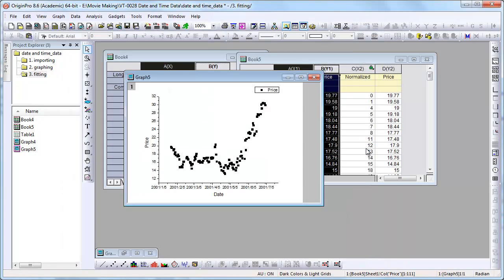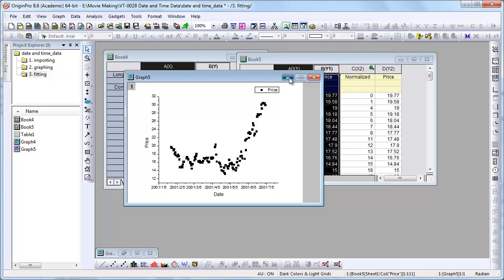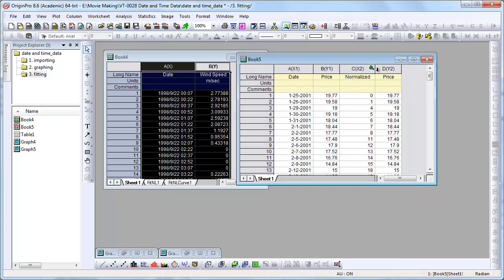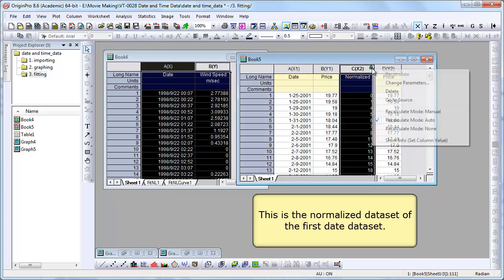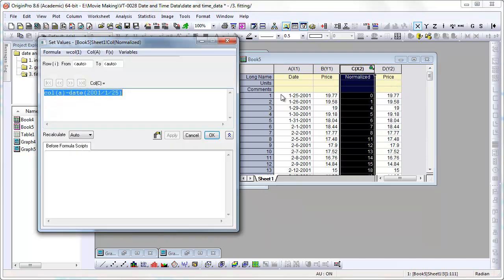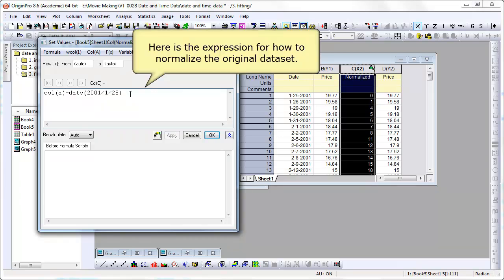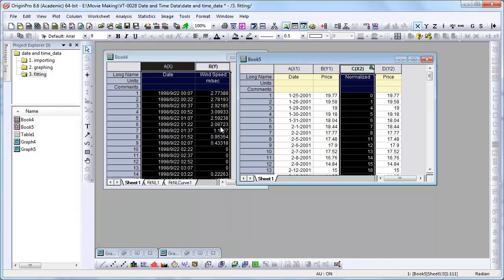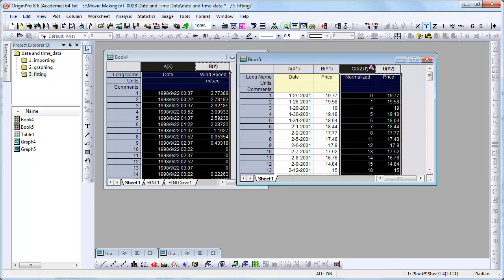We're just going to cancel out of that. And then try this again with the data where we've normalized. So it's a normalized data set. So here we're showing the formula. This is how we normalized it. So we basically just subtracted from it the first point, the first date value. So now plotting against these numeric values here.